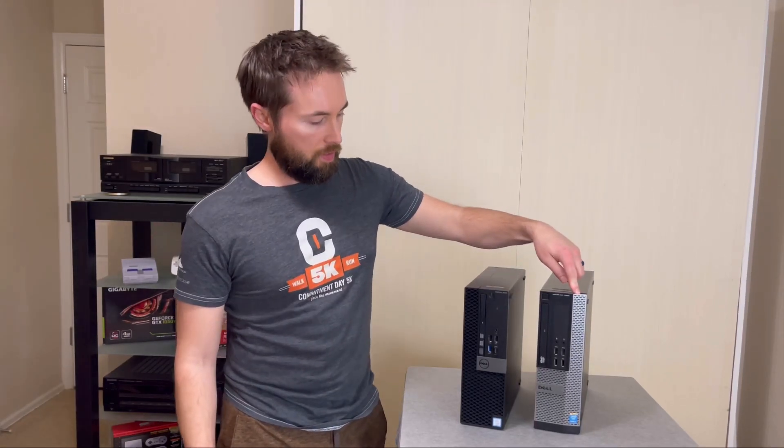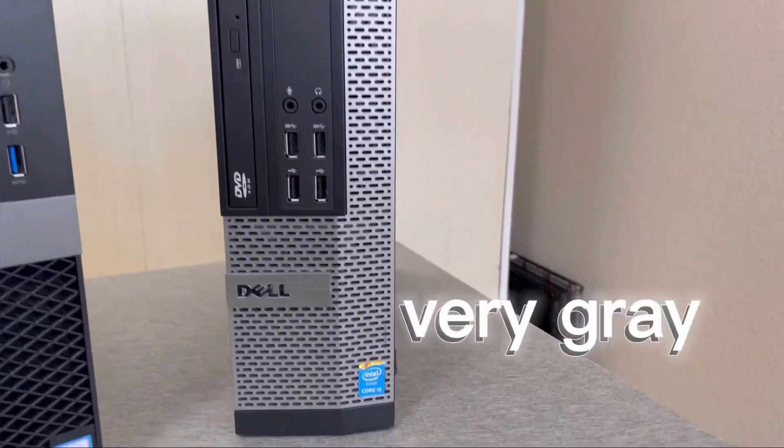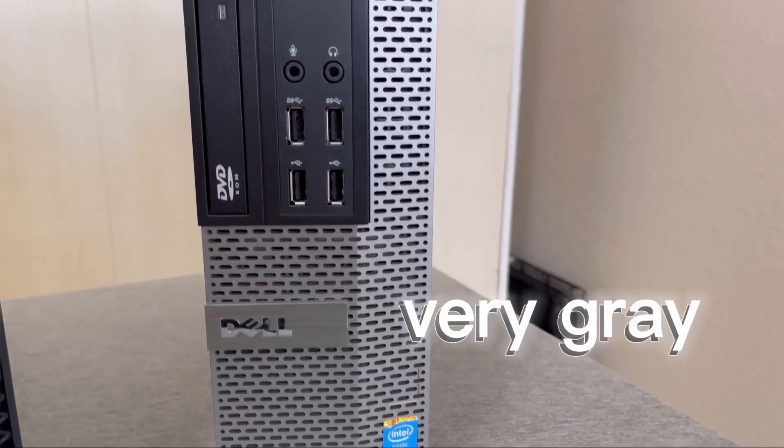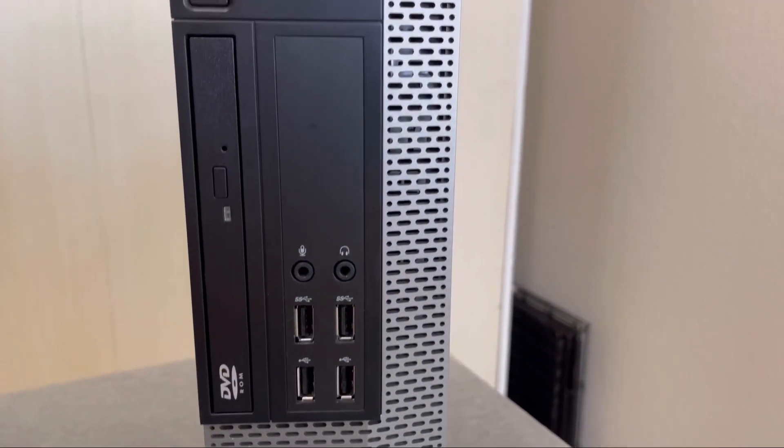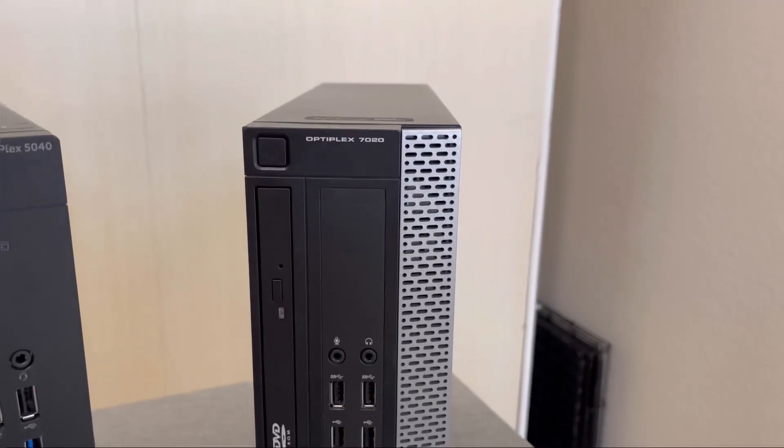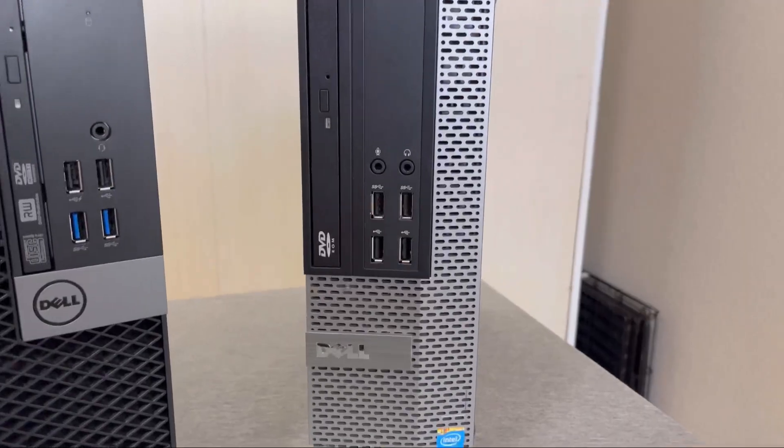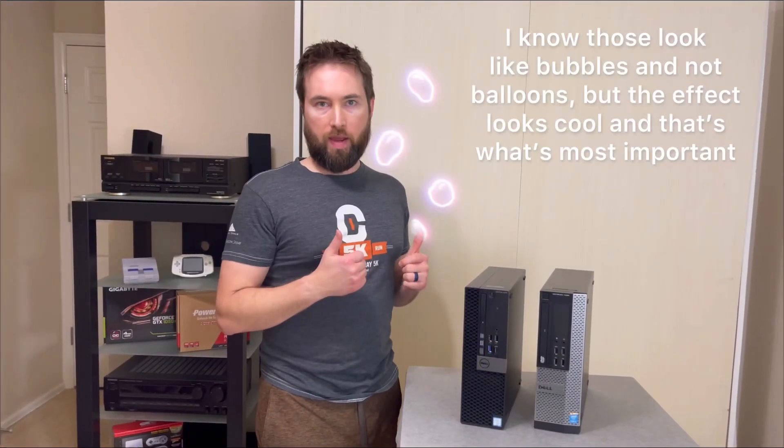They have gray all over the front and have a third or fourth gen processor, which nowadays can bottleneck your system on some games even at 1080p. They're ballooning in price because of all the budget build YouTube videos. They're actually moving out of the budget range.